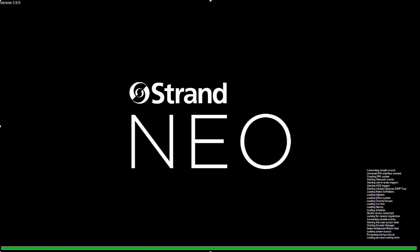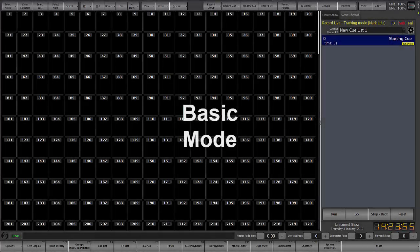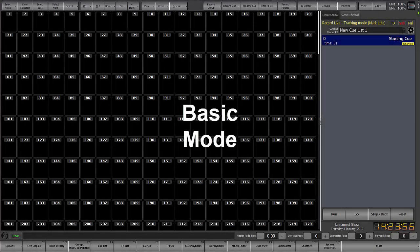Welcome to the Neo operational video series for software version 3.9. These videos are designed for targeted instruction to get you up to speed quickly and simply. This video targets basic mode.